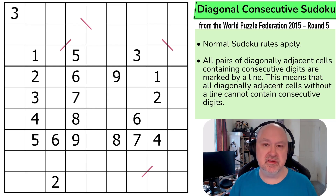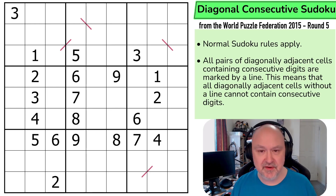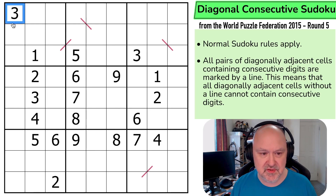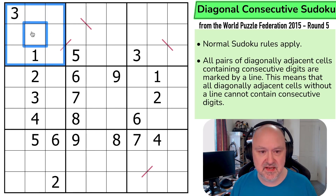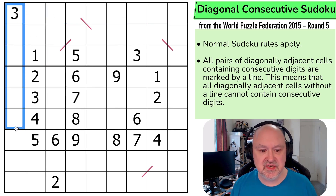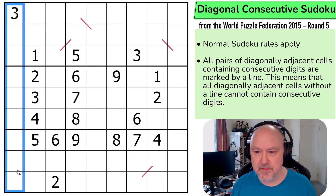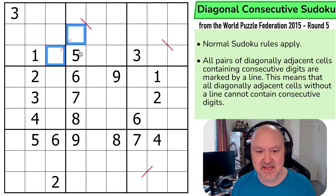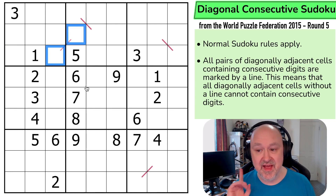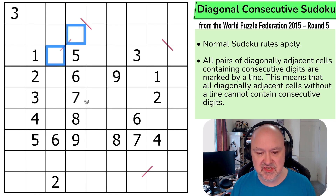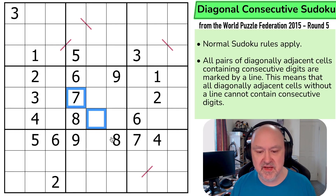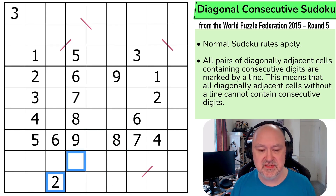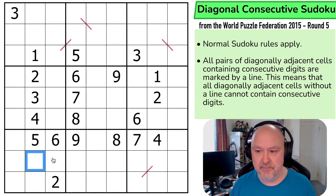Link below to this puzzle as well, and to the entire World Puzzle Federation archive. Let's have a look at the rules. We've got normal Sudoku rules apply — so in every box, in every row, and in every column, the digits 1 to 9 must be placed without repetition. And all pairs of diagonally adjacent cells containing consecutive digits are marked by a line. This means that all diagonally adjacent cells without a line cannot contain consecutive digits. I've not seen a diagonal consecutive constraint like this before.